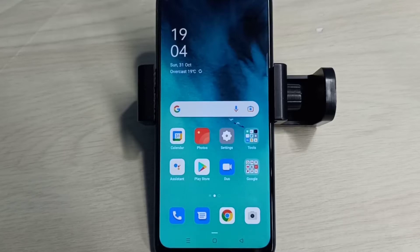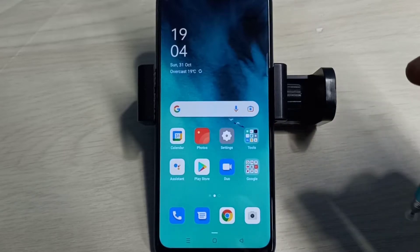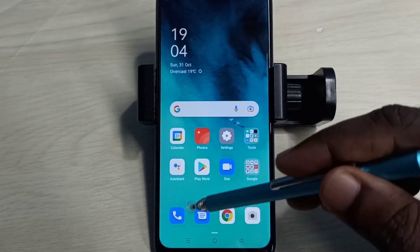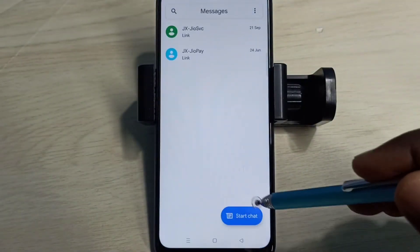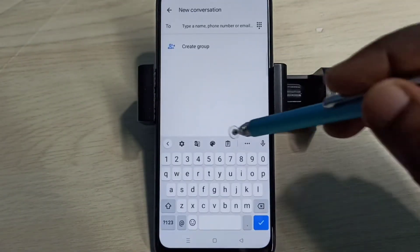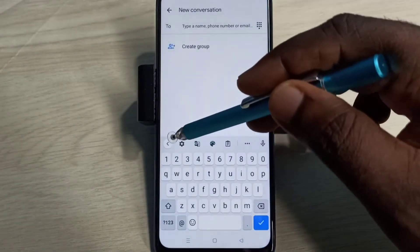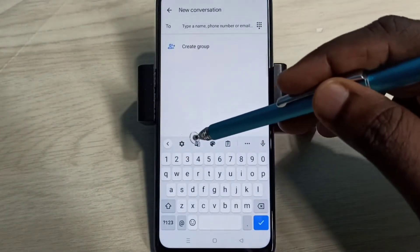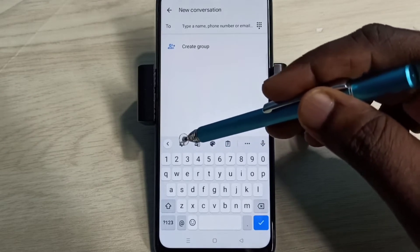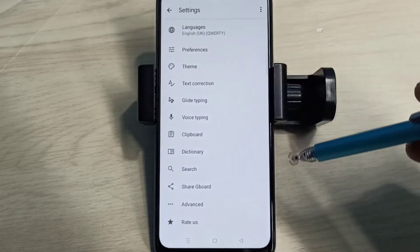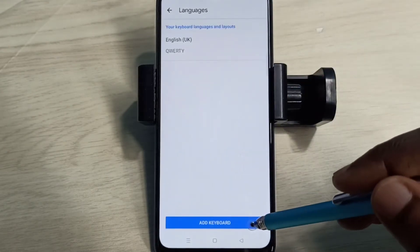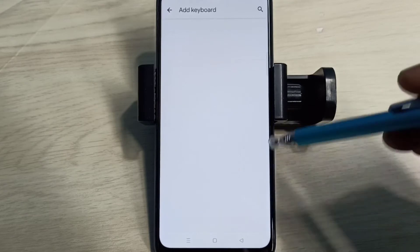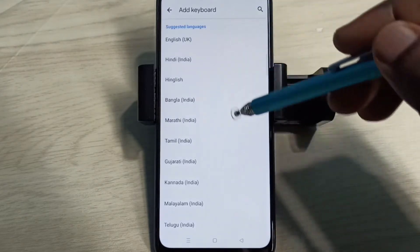Hi friends, this video shows how to change keyboard language. Open the Messages app, tap on this icon, then tap on Start Chat. Then tap on this keyboard settings icon, then select Languages, then tap on Add Keyboard.